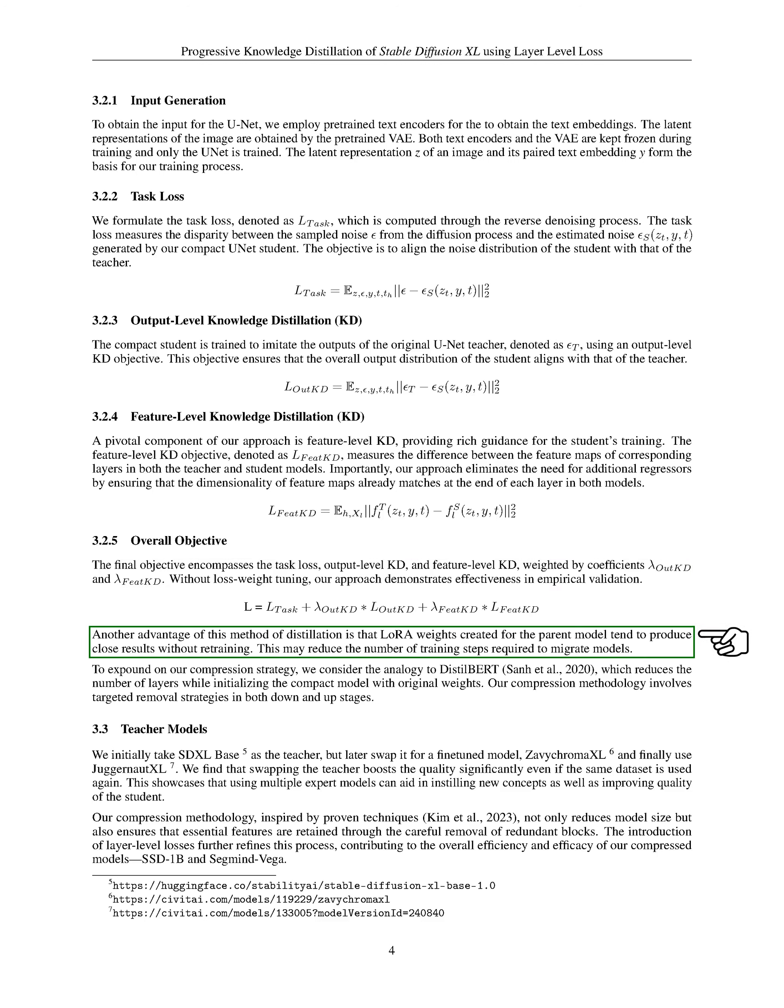One advantage of this distillation method is that LoRA weights created for the parent model tend to produce close results without retraining. This could reduce the number of training steps needed to migrate models.